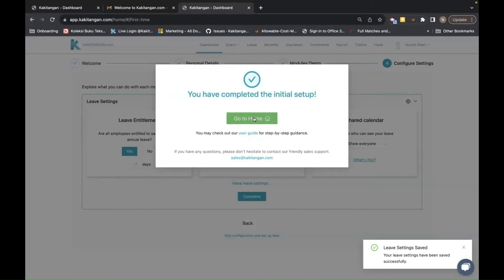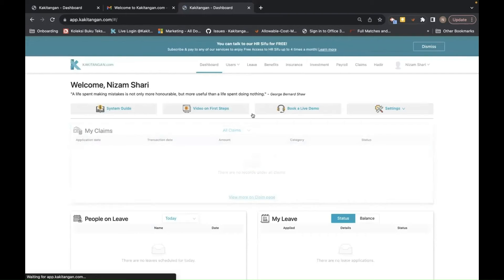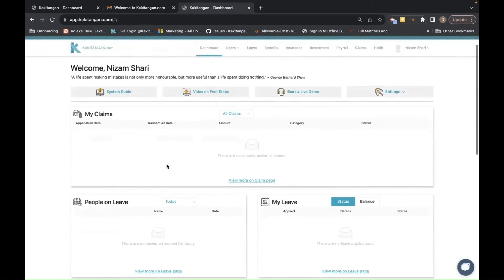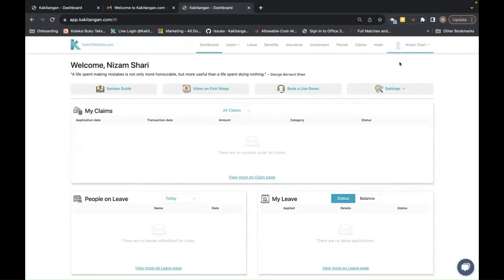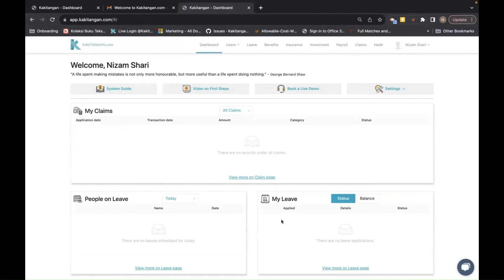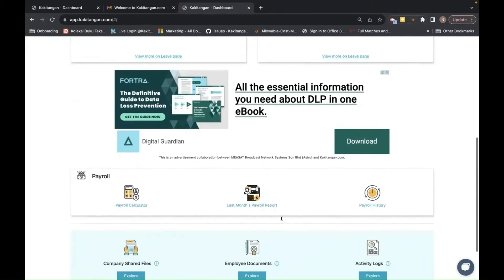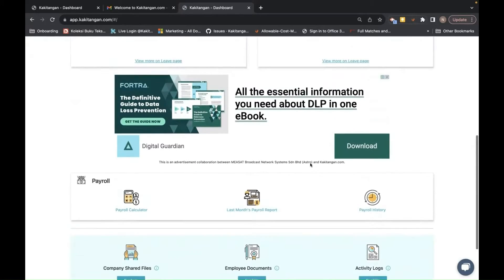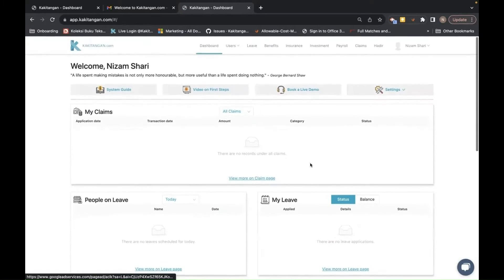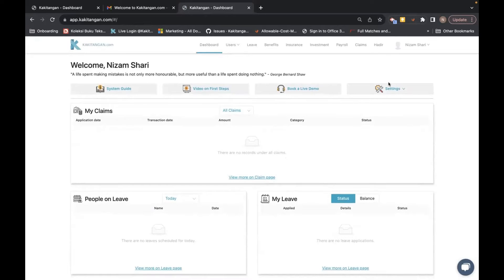You can go through the G-file or just simply click Next, then click Next to complete. Once you complete, the registration is complete. Go to Home and this will be your dashboard. On top is your menu bar, and under the dashboard page you can see your claims, who's on leave — your staff on leave and your own leave — and your payroll.